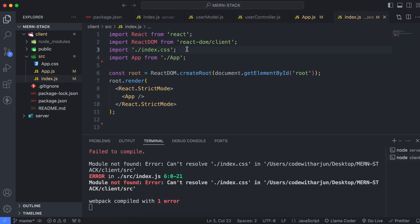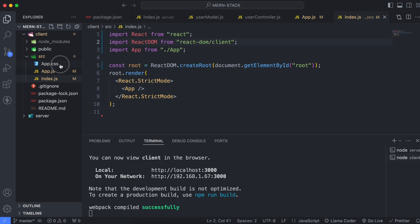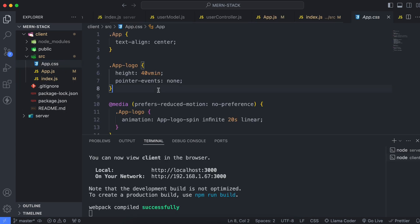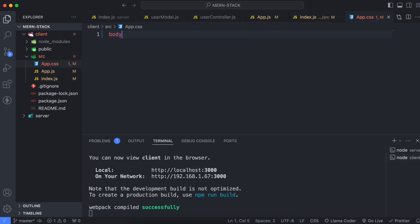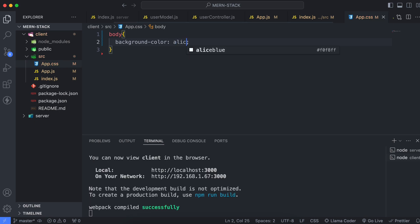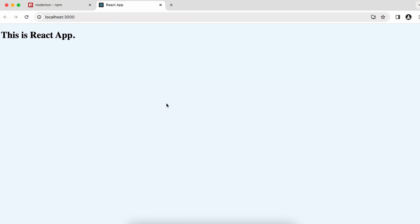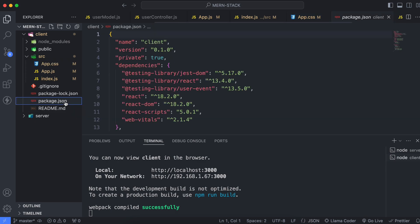Remove the 'import index.css' line. In app.css, clear the whole content and add a body rule with a background color — something like light blue — then save. You can see the background color has changed, and the app still shows 'This is a React App'.